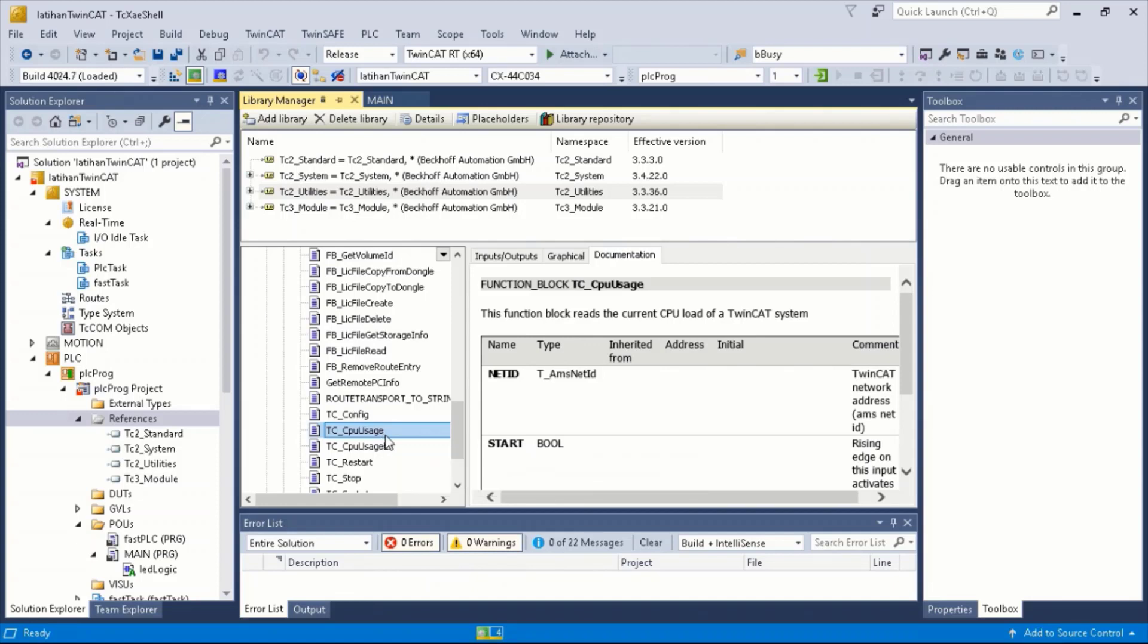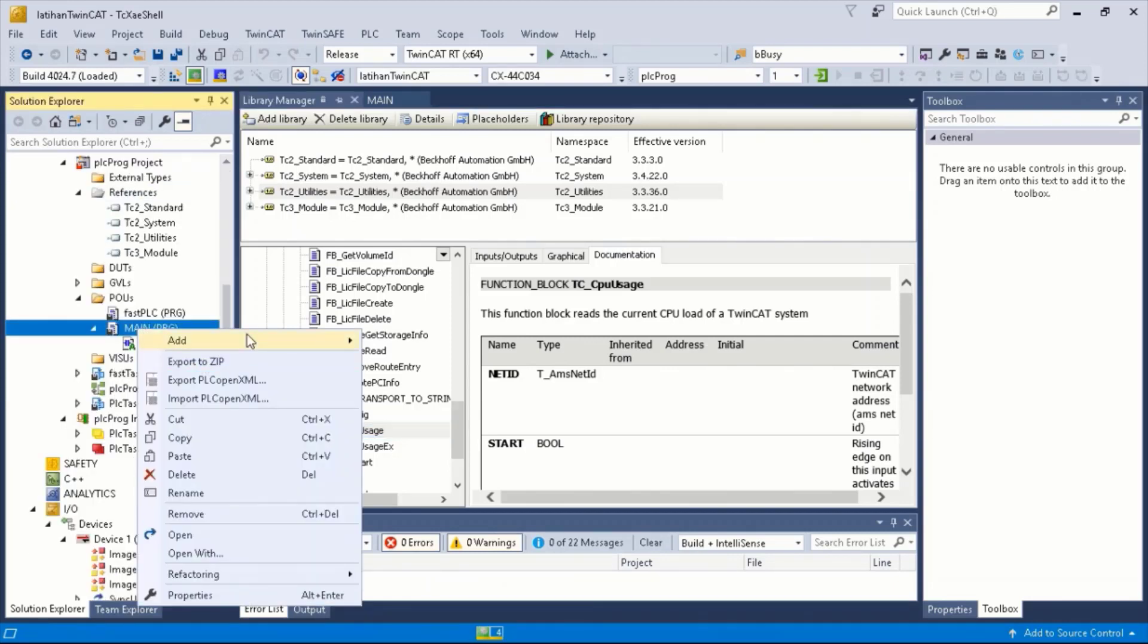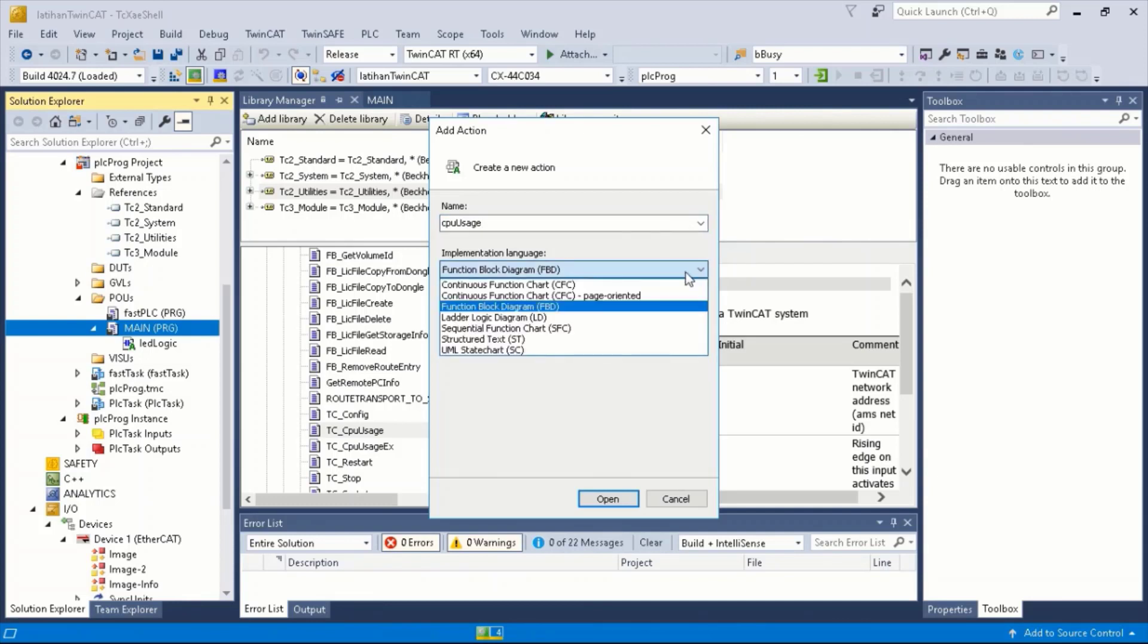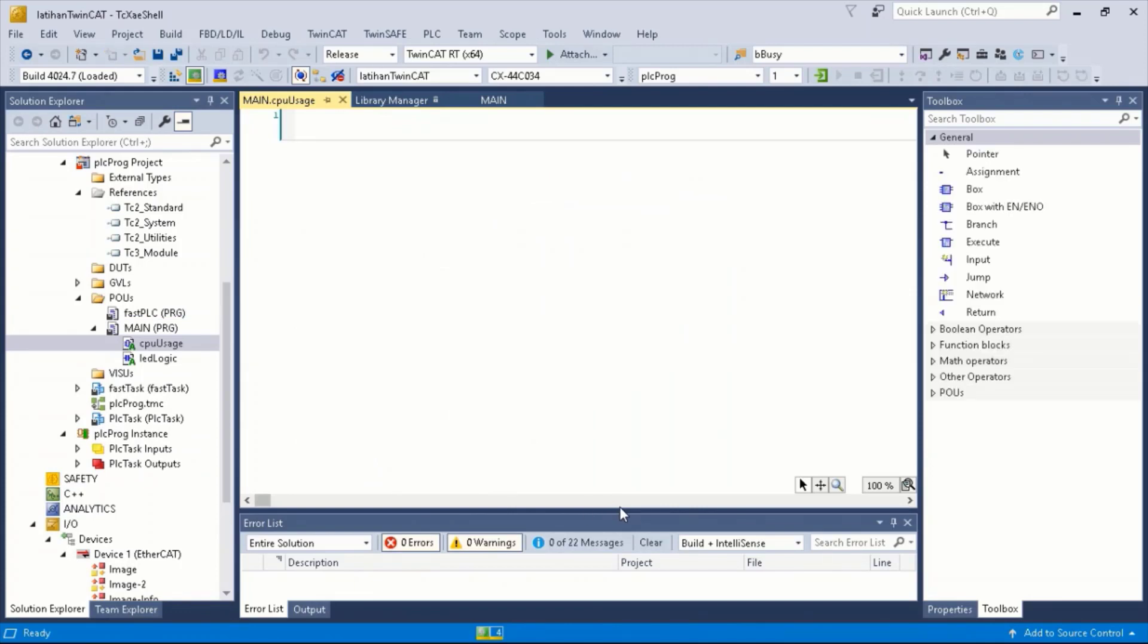Let's create an action first. Right click on the main tab, select Add, select Action, rename it, and select function block diagram as the implementation language, then click Open.